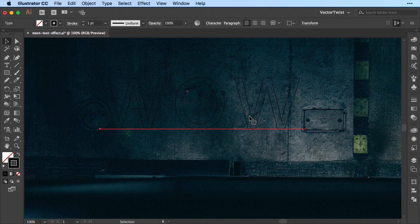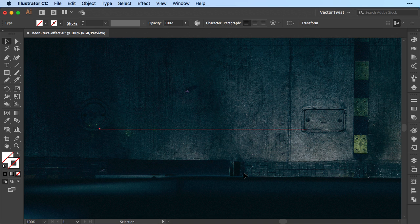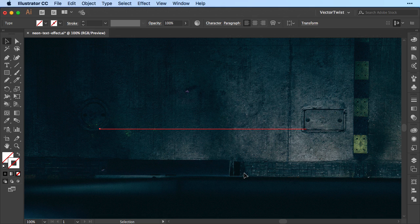The first thing we want to do, we want to turn off the stroke. Just keep the text selected. Right now you don't see it, but you can see a red line indicating that it is selected.